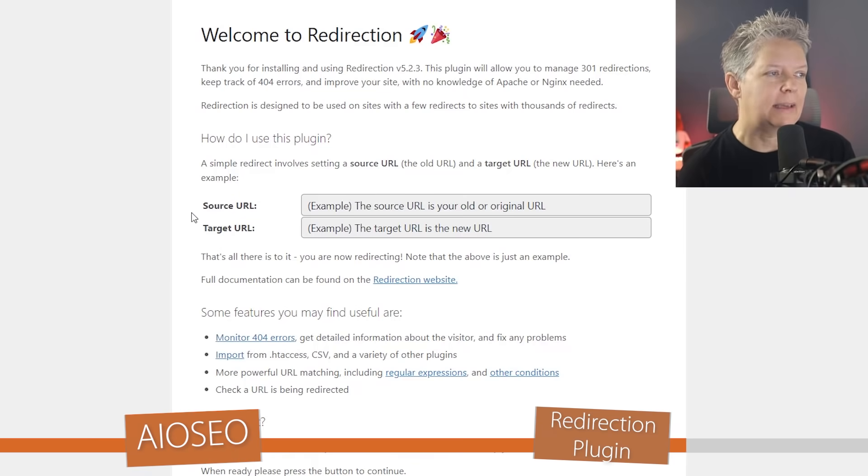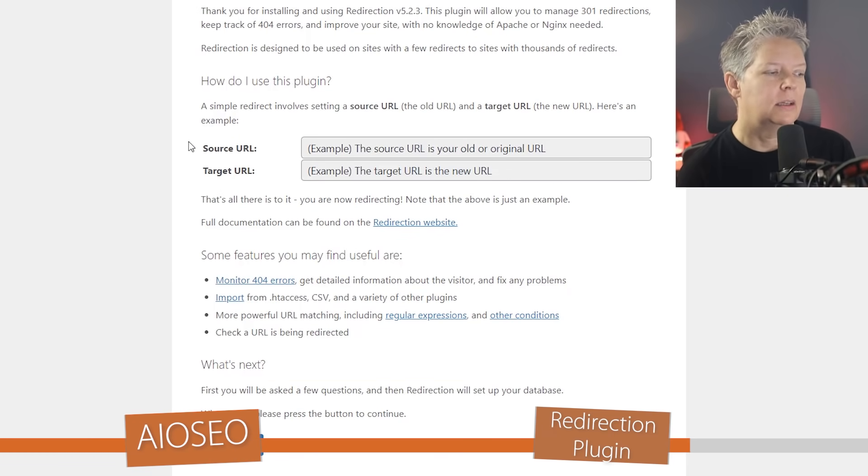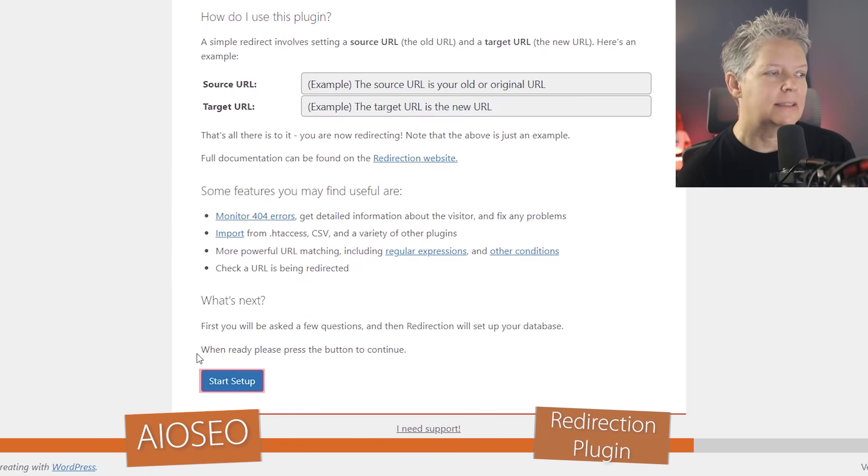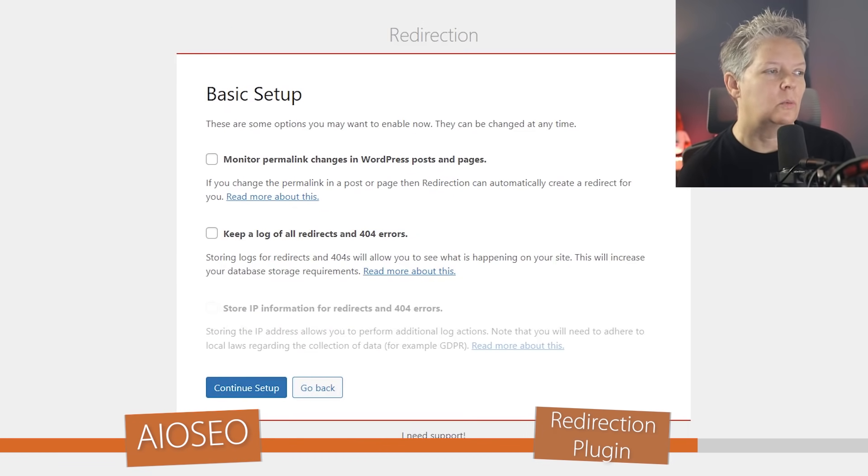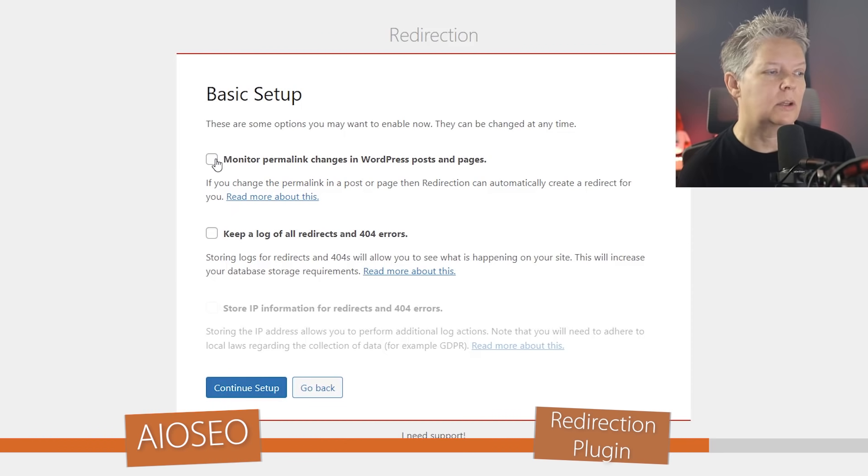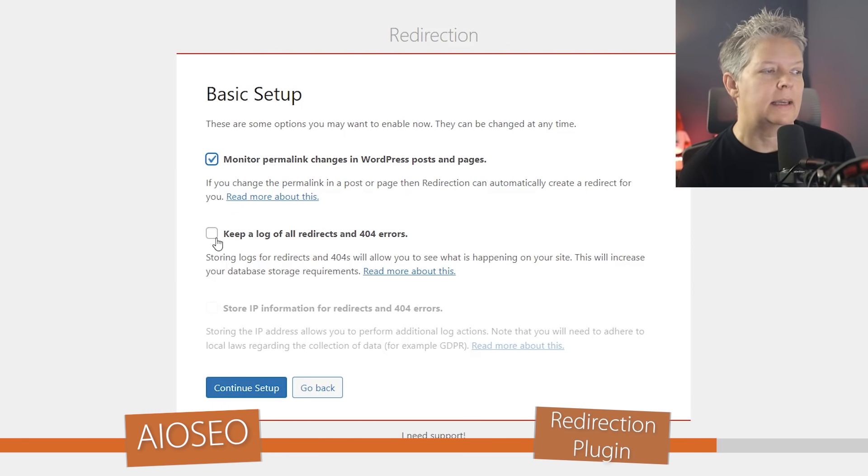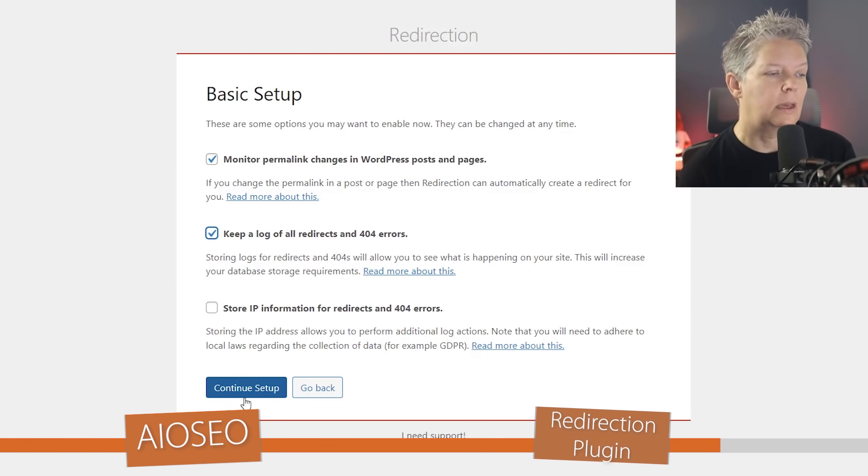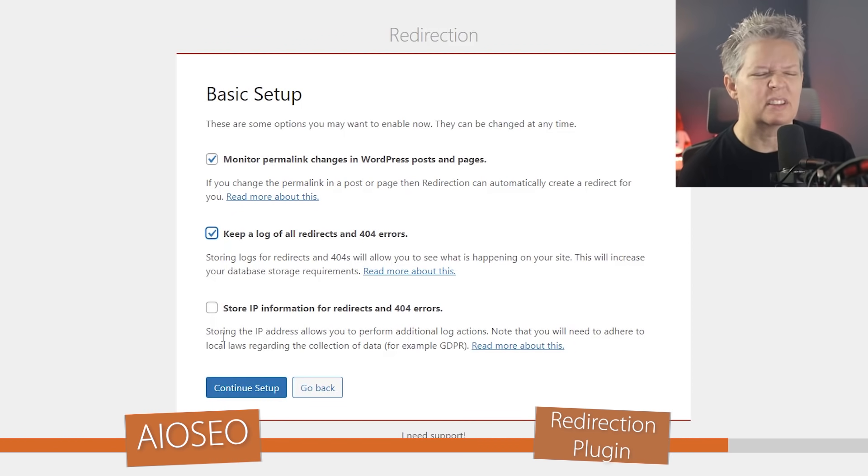So it's just saying, 'Hey welcome, let's get started with the setup.' And with this we want to monitor the permalink changes and we also want to keep a log of all the redirects and 404s. And then you can decide if you want to store the IP addresses. You don't have to do that.